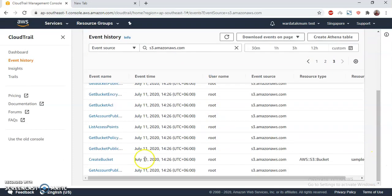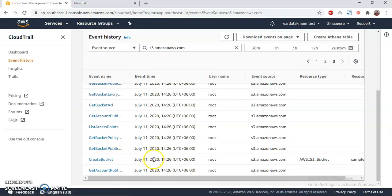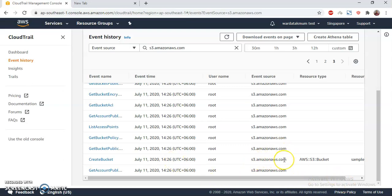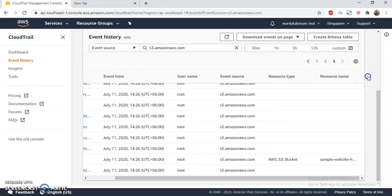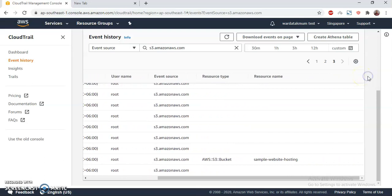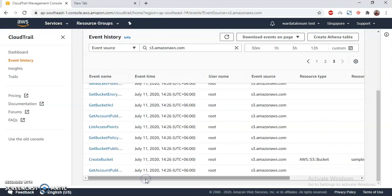Here it is: Create Bucket. This is the event and this happened at 14:26 UTC-6. Event source is s3.amazon.com, resource type Amazon S3 bucket, and then the resource name is sample website hosting. That's right, that's my event that I have done here.